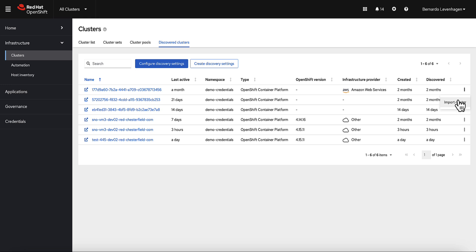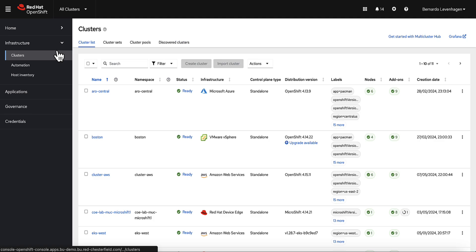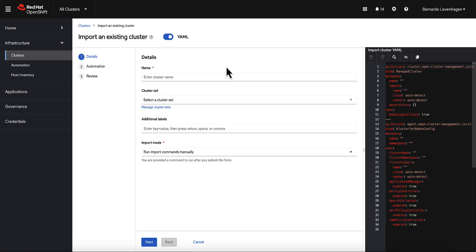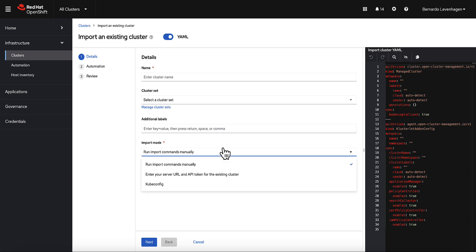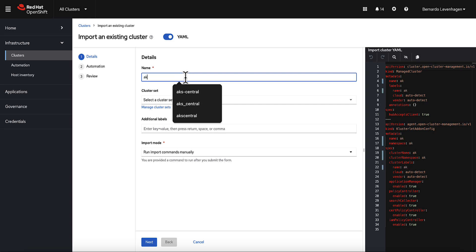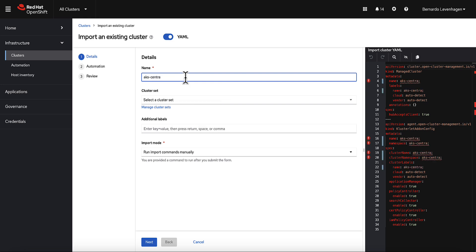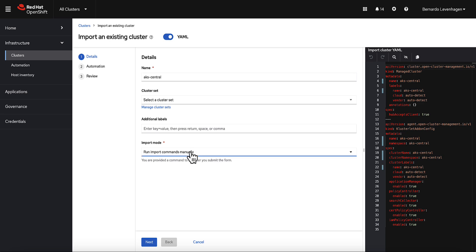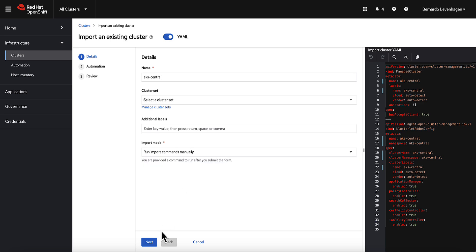If that's not the case, we can go ahead and click on the import cluster button. This wizard gives us a very intuitive way to import a cluster, either running some kubectl commands or providing some data like the API token and server URL or the kubeconfig of the cluster to be imported. For example, I'll use an AKS environment on Azure. I'll call this AKS-Central and I'll pick the run import commands manually option.